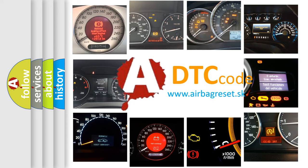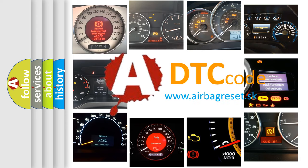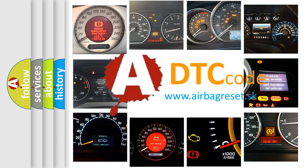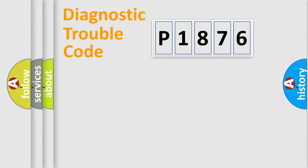What does P1876 mean, or how to correct this fault? Today we will find answers to these questions together. Let's do this.